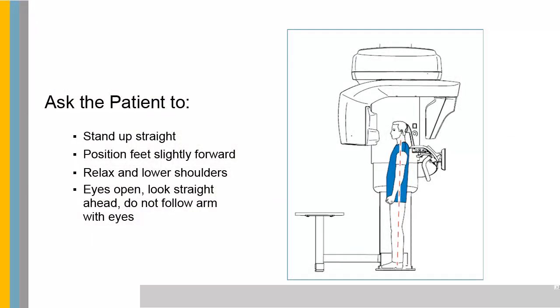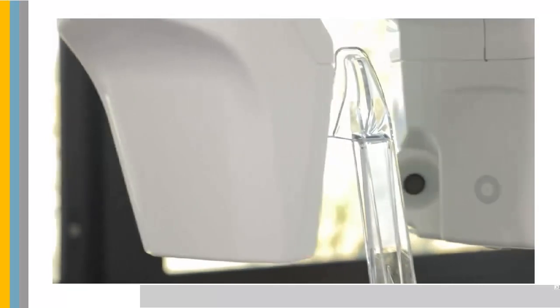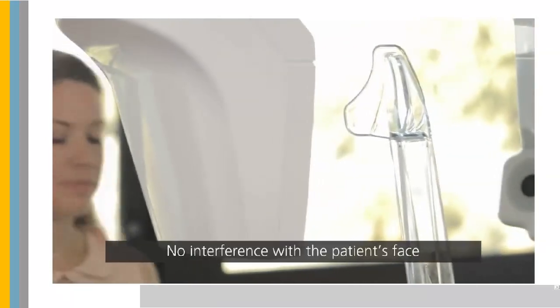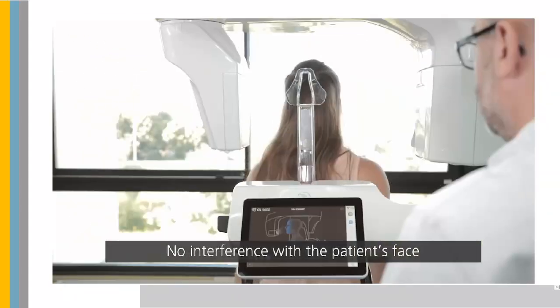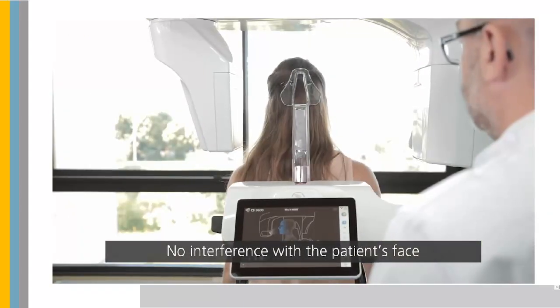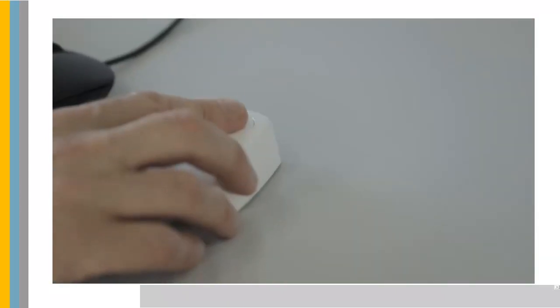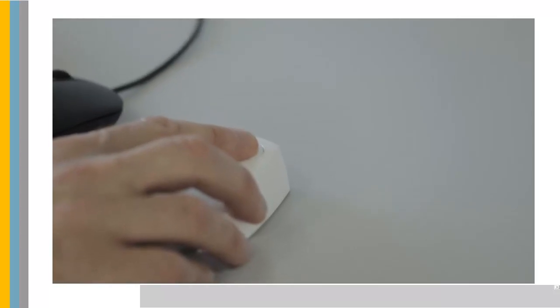Ask the patient to enter the unit and place the back of the head against the 3D Facial Scanner Support. Stand up straight. Position the feet slightly forward. Relax and lower the shoulders for full motion of the unit rotative arm. Ask the patient to keep their eyes open, look straight ahead and not to follow the movement of the rotative arm with their eyes during the acquisition.